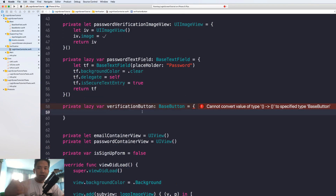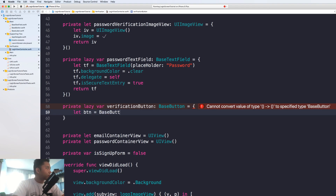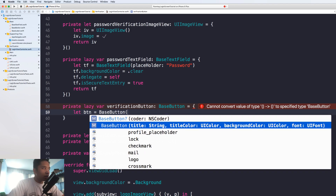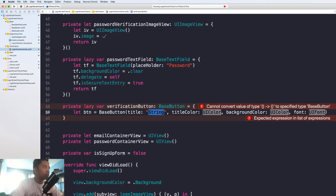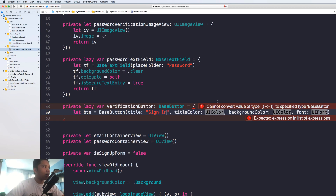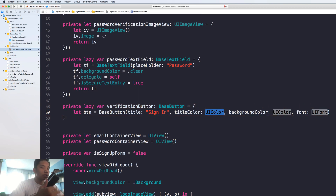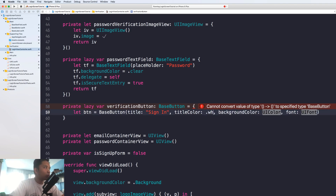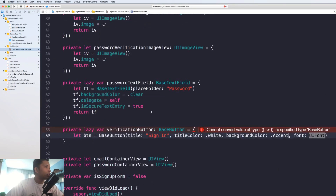I subclassed the button and added some features to make using buttons much easier. Let me show you the base button. If you initialize a base button you can give it a title. Our title is going to be 'Sign In' from the get-go because that's the default value — when you open the app you want to have sign in first, not sign up. The title color is going to be white because we have a black background, and the background color of our verification button is going to be accent, which is a darker black.